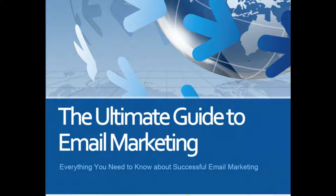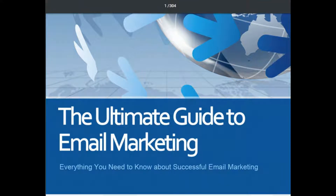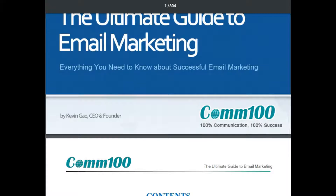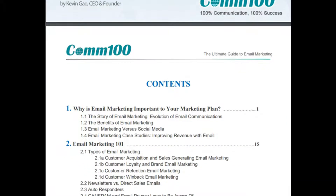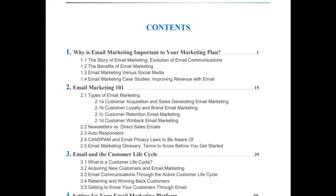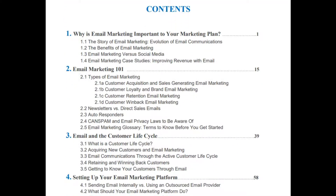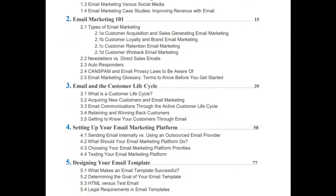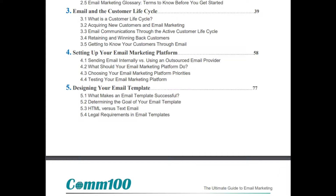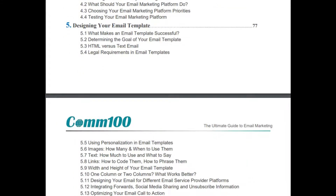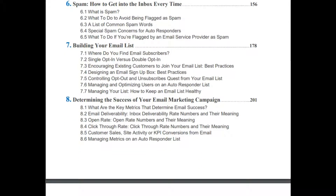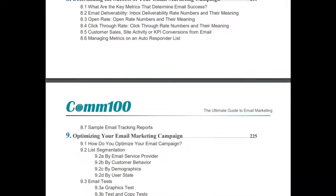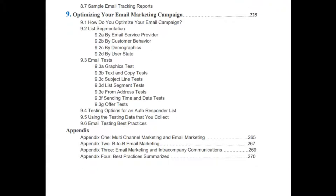Now we are going to discuss a book: 'The Ultimate Guide to Email Marketing — Everything You Need to Know About Successful Email Marketing,' by Kevin Cow, CEO and founder of Comm100. The contents covered include: why email marketing is important, types of email marketing, the consumer lifecycle, setting up your platform, designing your email template, spam, building your email list, and optimizing your campaign.